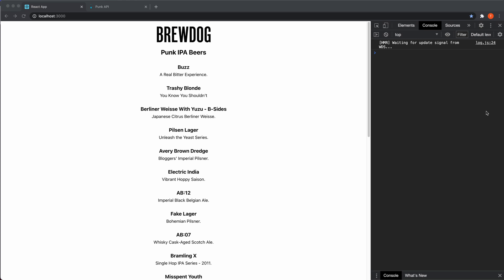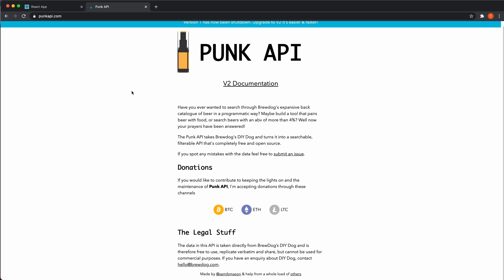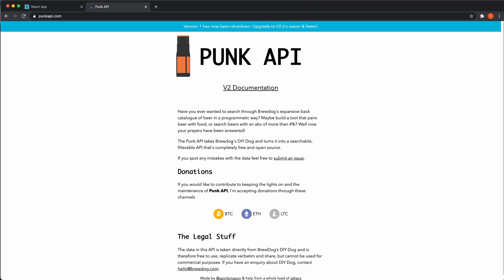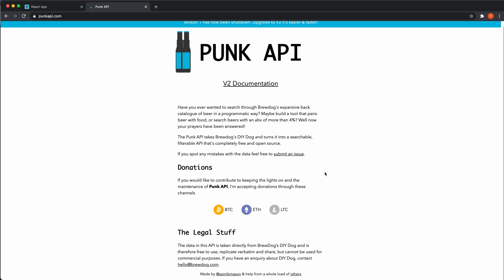So I created a small little application where I get some data from the Punk API. I found this actually, and it's quite a fun little API where you can get information about all the beers from BrewDog Brewery. That's what I'm using here.